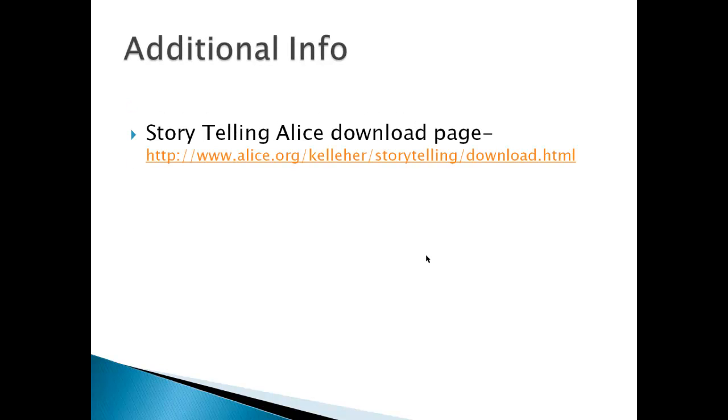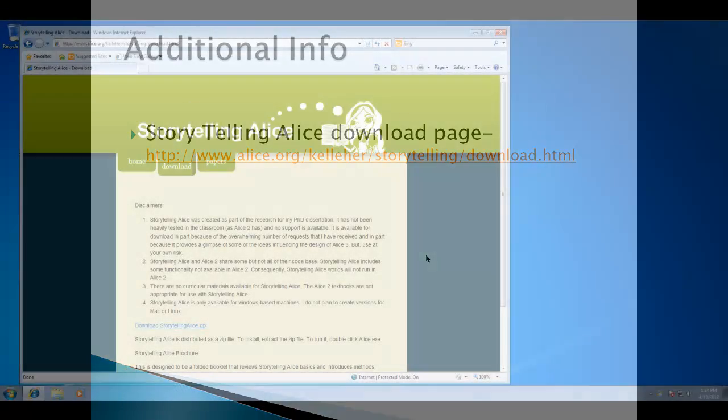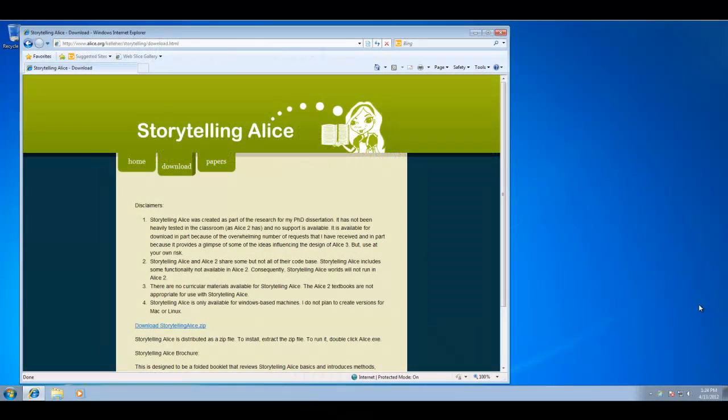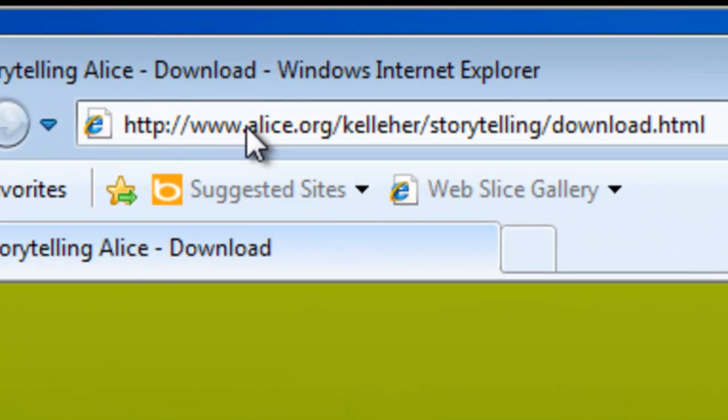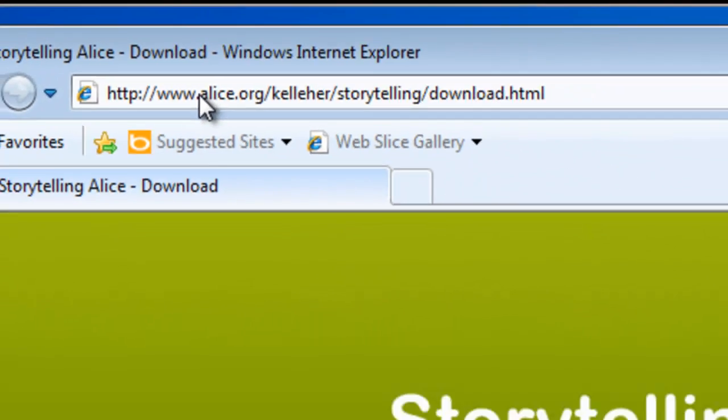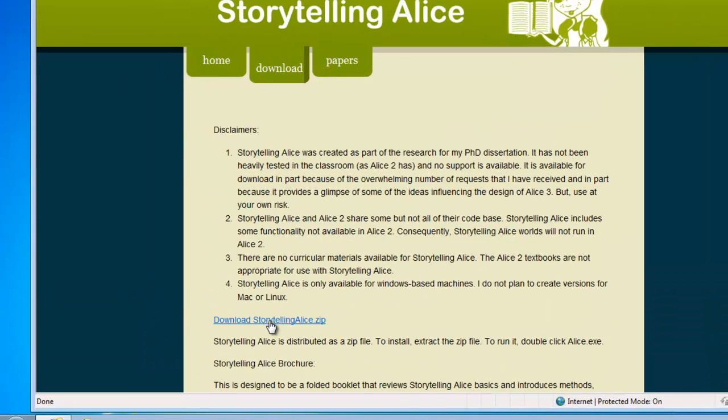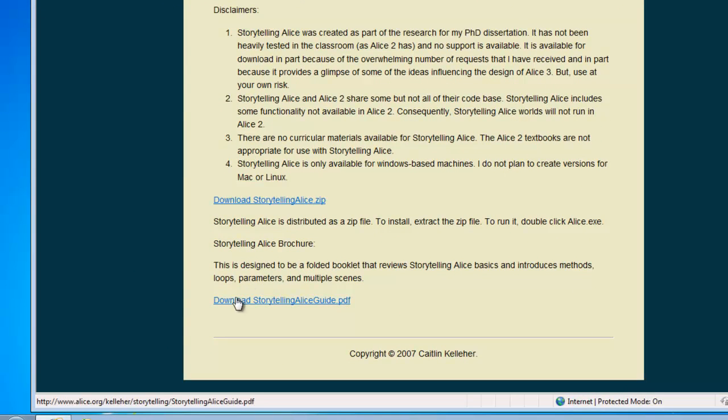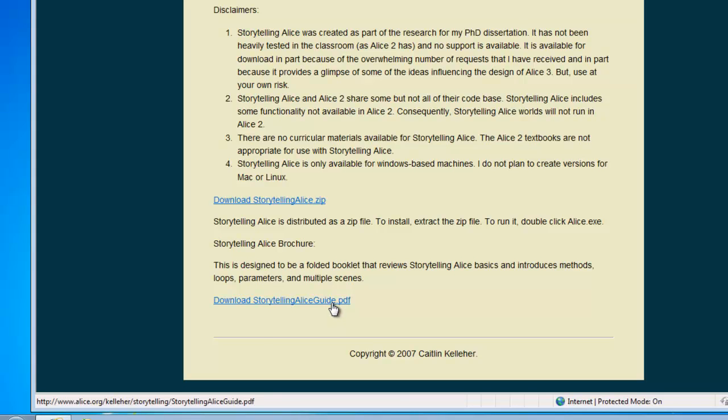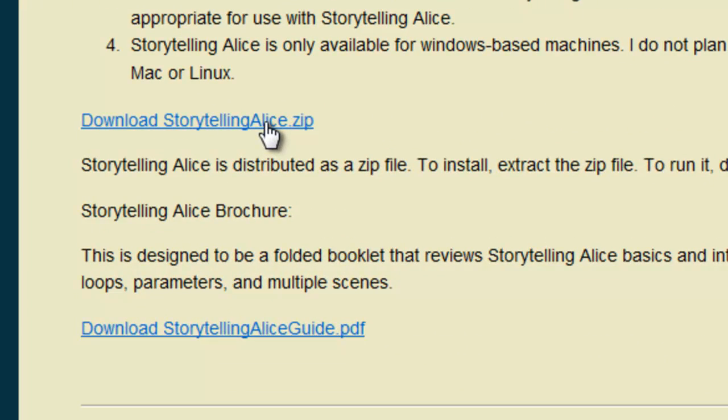Additional info comes from the Storytelling Alice download page. To download Storytelling Alice, simply go to the Storytelling Alice website. Once there, you can download storytellingalice.zip. You also may want to check out the fact that there's a Storytelling Alice guide PDF. It's four pages, very short, and helps you get started. So let's download Storytelling Alice zip.